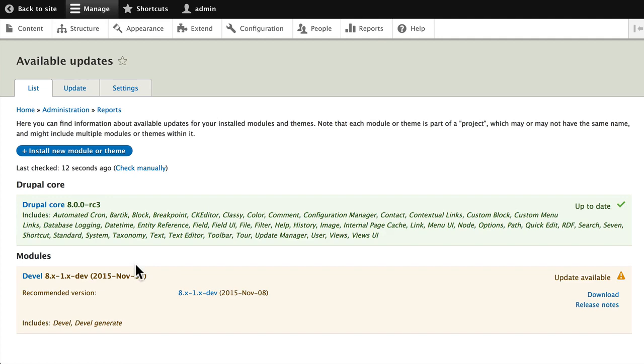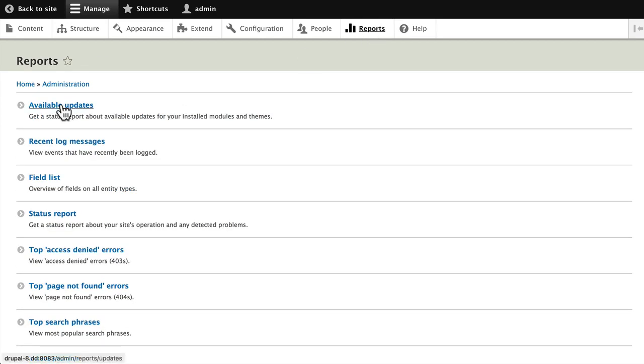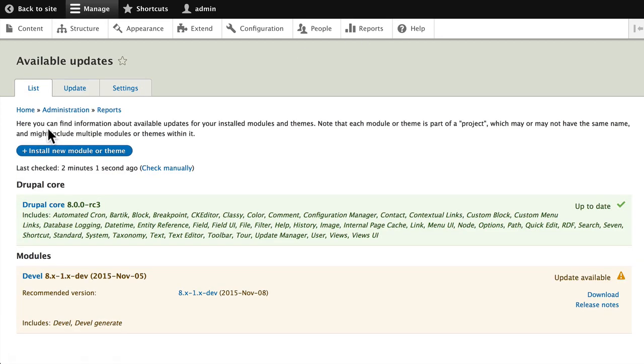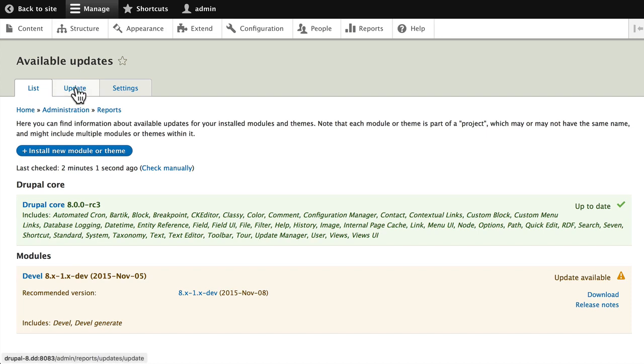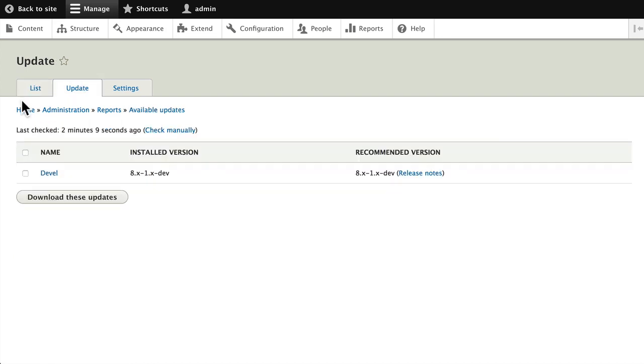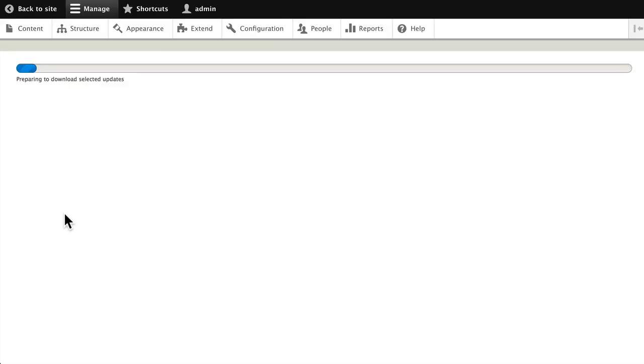Well, I've run the reports for available updates on this older site, and it's telling me my Drupal core is okay but my Devel module has an update. If I click on Update and I've already taken a backup, I can click on Devel and say download these updates.